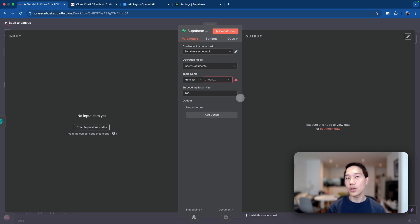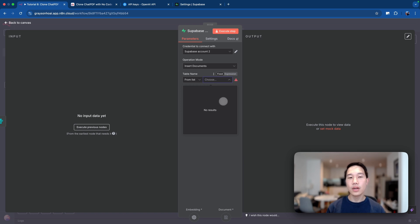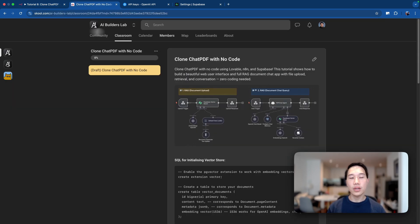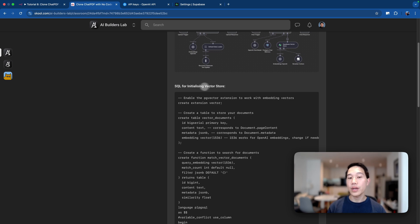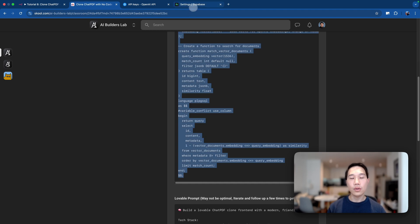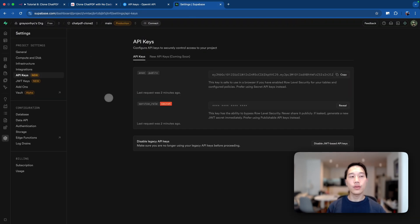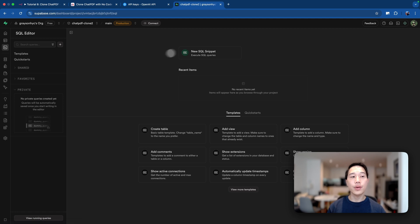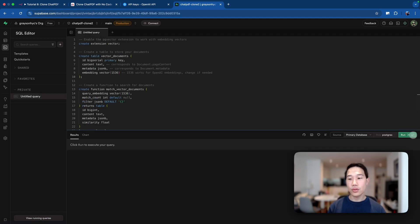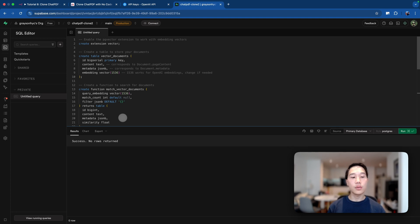The Superbase credentials are set up, but you'll notice a second error on the table name — clicking the dropdown shows 'no results' because we haven't set up our vector database yet. Head back to the school community tutorial where I have the SQL query for initializing the vector store. Copy and paste the entire SQL, head back to Superbase, click on the SQL editor, click 'new SQL snippet,' and run it. This creates the vector database inside Superbase.